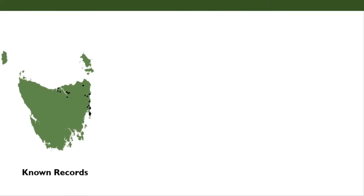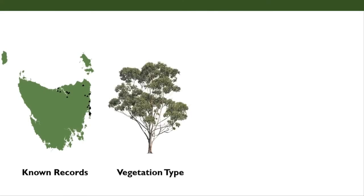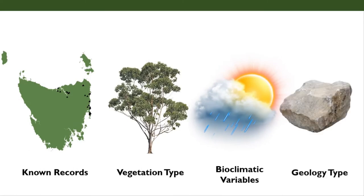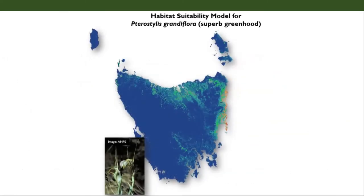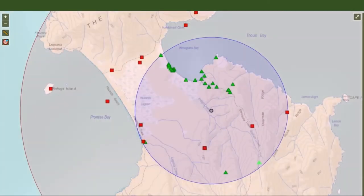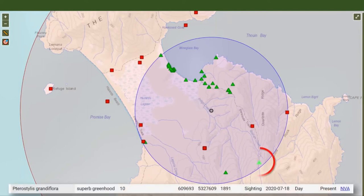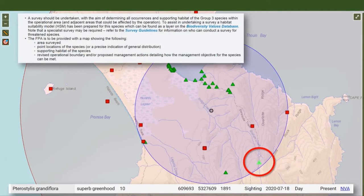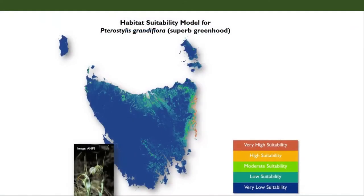These models are based on known records of the species and a combination of environmental factors that influence plant distribution. They basically act like potential range boundaries for plants. Planners can use these models to decide where to target flora surveys. If you have a known site within two kilometres of your planning area and your Advisor recommendation for the species is to undertake a survey, then use the appropriate model to determine where you need to survey.